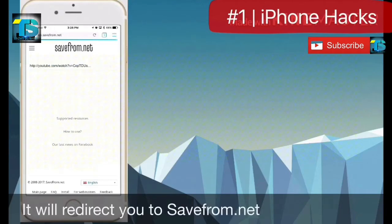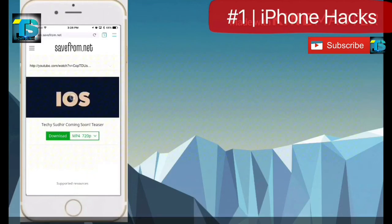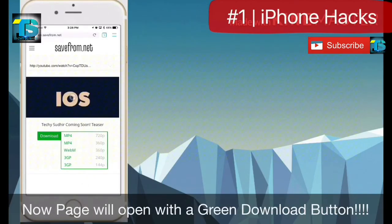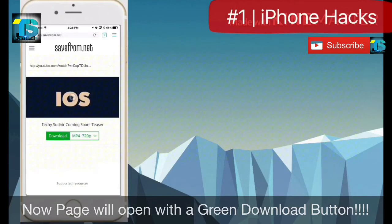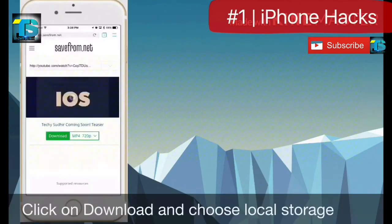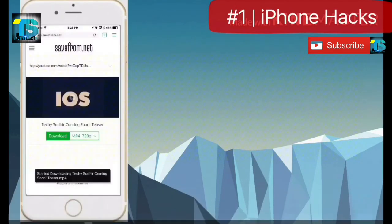It will redirect you to savefrom.net. The page will open with a green download button. Click on the download button and choose local storage.